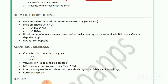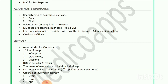Next is dermatitis herpetiformis, associated with gluten-sensitive enteropathy. Subclinical dermatitis herpetiformis is associated with HLA-B8, DRw3, HLA-DQw2. Direct immunofluorescence of normal appearing perilesional skin in dermatitis herpetiformis shows granular deposits of immunoglobulin A. Drug of choice for dermatitis herpetiformis is dapsone. Next is acanthosis nigricans — characterized by dark, thick, velvety skin in body folds and creases.